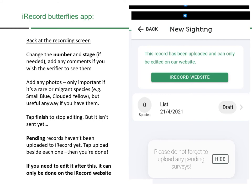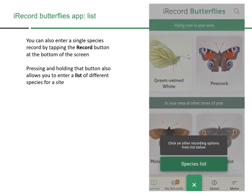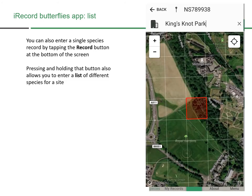If you need to edit a record after uploading, you tap a button and it takes you to the iRecord website to edit it. You can also enter single records by tapping the Record button at the bottom of the screen, but if you press and hold that button it brings up another option called Species List. Choosing that option allows you to enter more than one species for a single site.